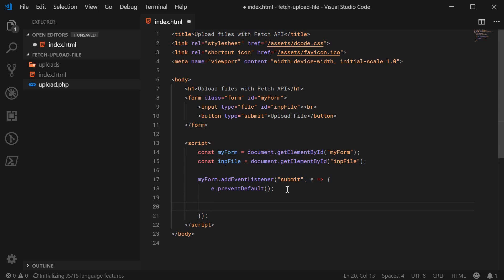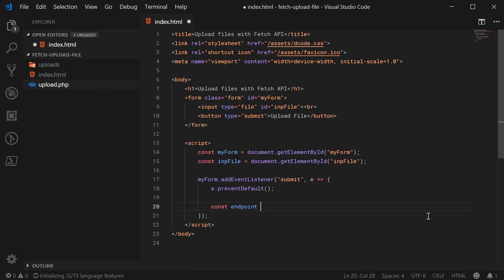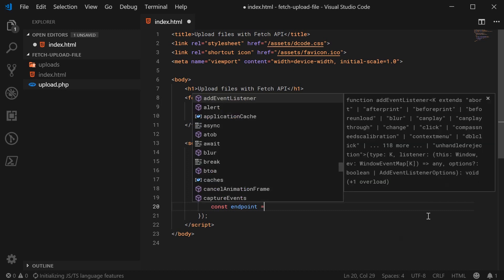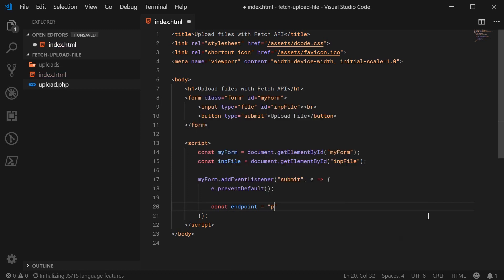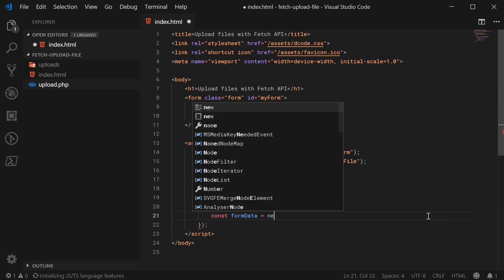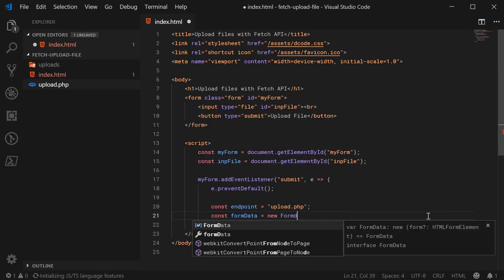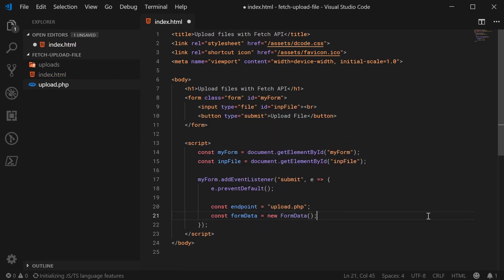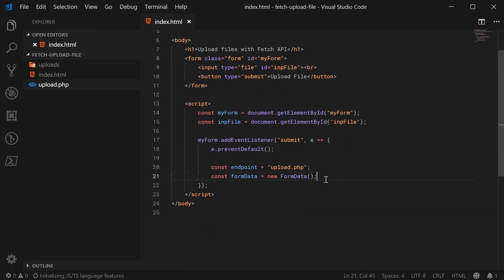So inside here, we can now use fetch. So firstly, let's define the actual endpoint for the file to be uploaded to. So we're going to be uploading to the upload.php file. So let's make a new constant and call this one endpoint equal to upload.php. So it's basically our URL. And we also need to create a form data object. So let's make a new constant down here and call this one form data equal to new form data. So this is basically going to hold the file once it has been chosen. And then it's going to be passed in to the fetch request.